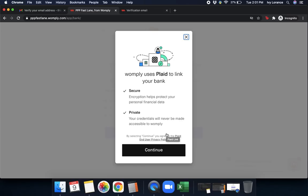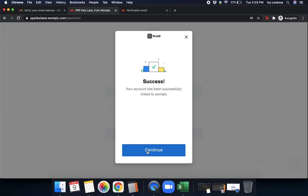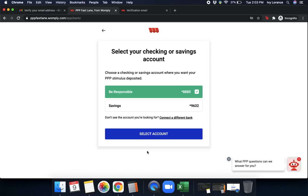What we do from here is we have you actually connect via Plaid. So all you simply do is press continue, find your link directly from the drop-down here, and log in using your online banking credentials. Once you've gone ahead and you've successfully connected your bank account with Plaid, it'll say this, success, your account has been successfully linked to Womply. You'll simply press continue.